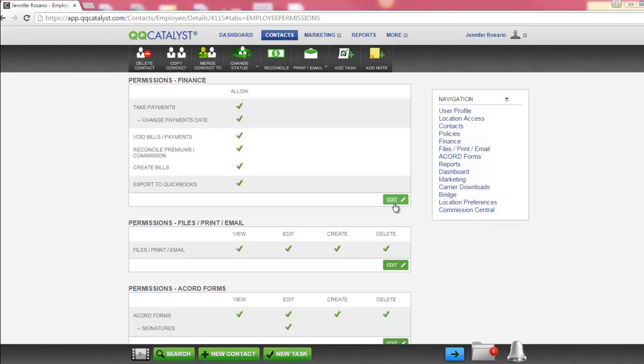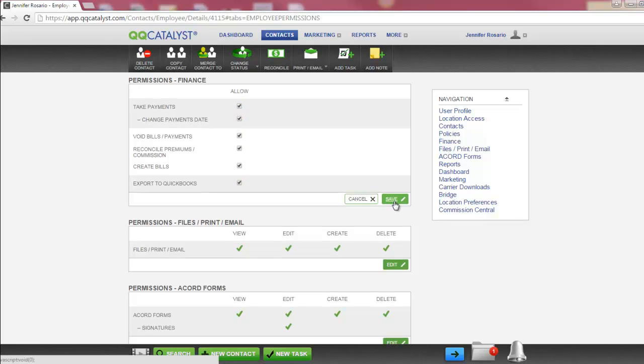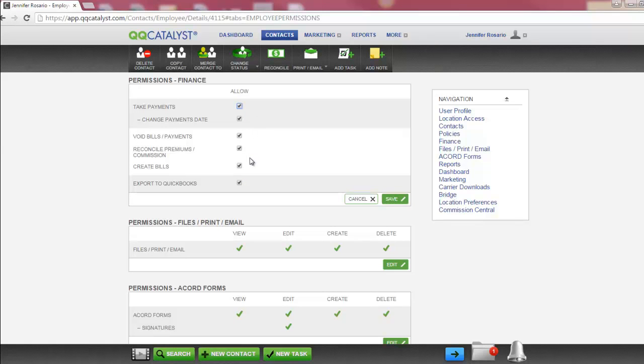Select Edit in order to edit any of these areas. Once you've made your appropriate selections, select Save to save your changes.